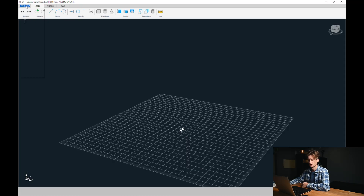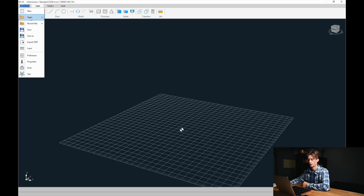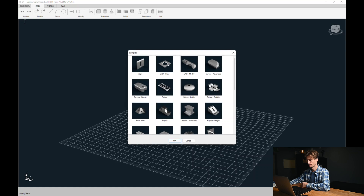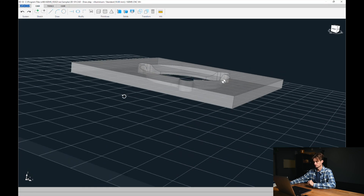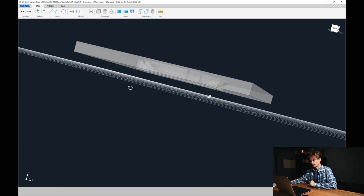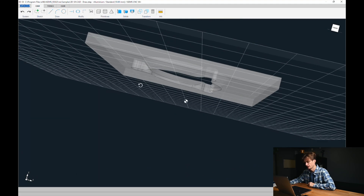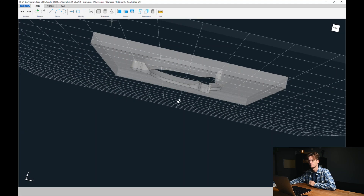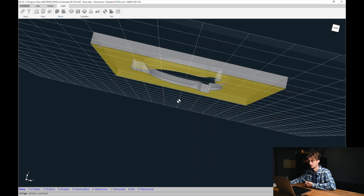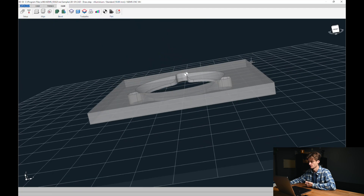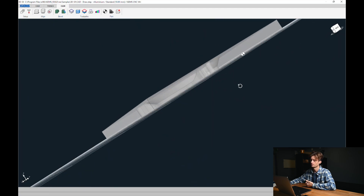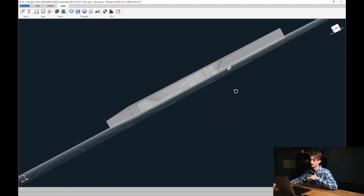Let's open iGems, open samples and CAD draw. This is actually a good thing — we have to use our align tool again. CAM, align, this bottom, and now it's placed onto the table.